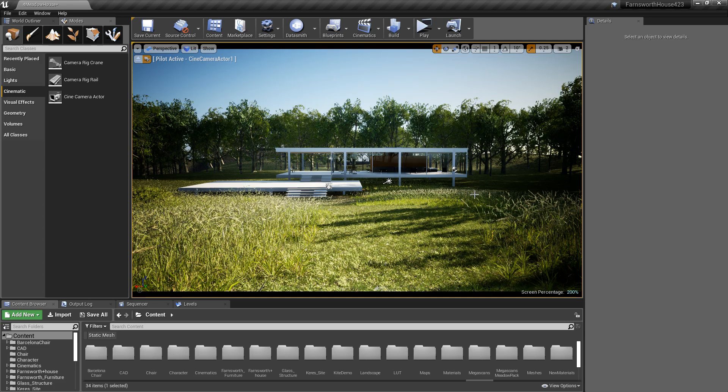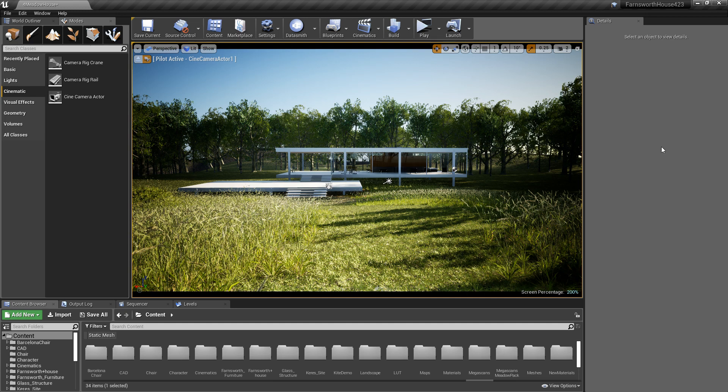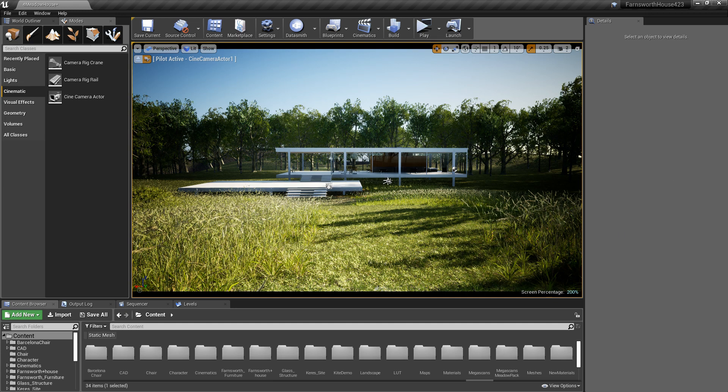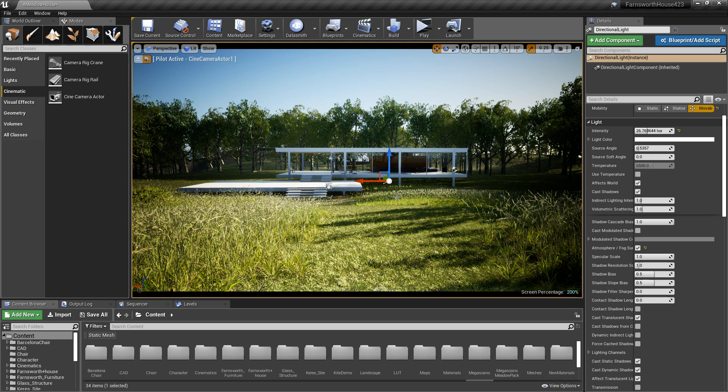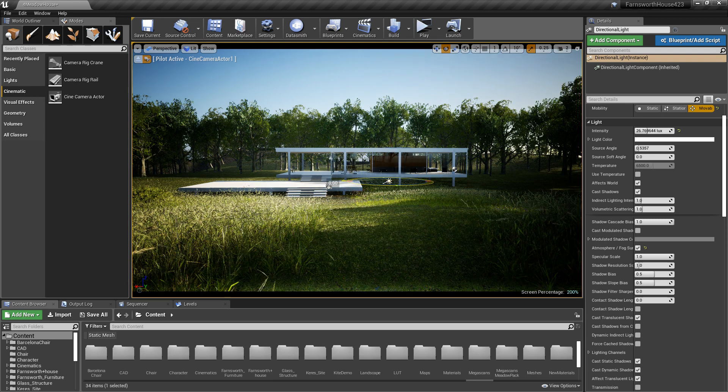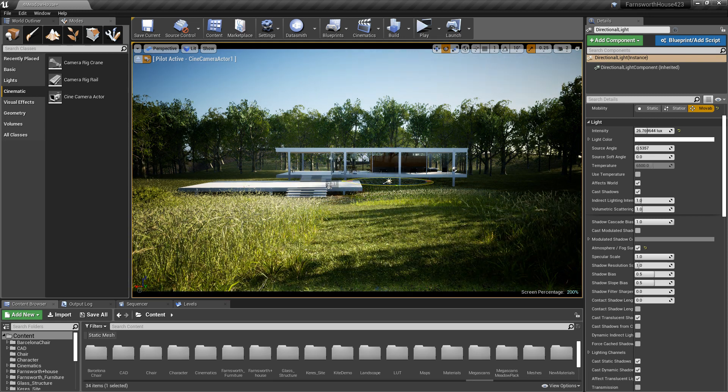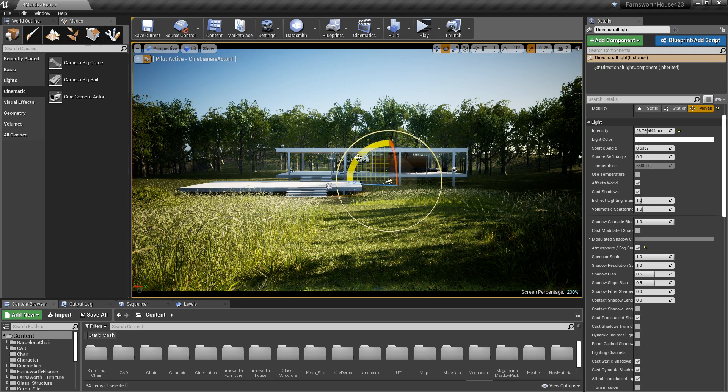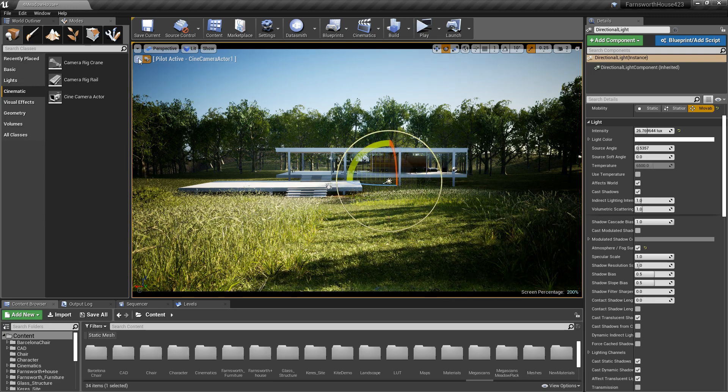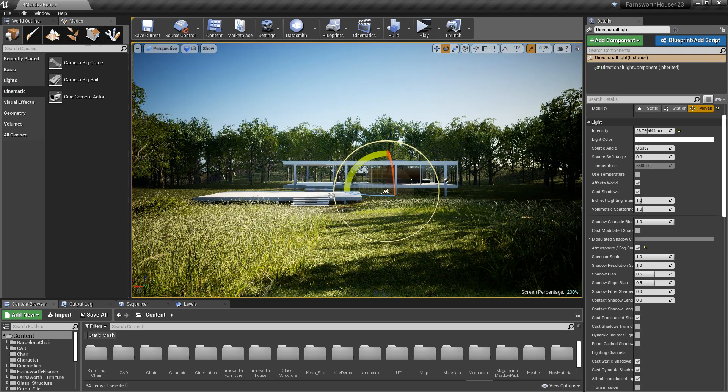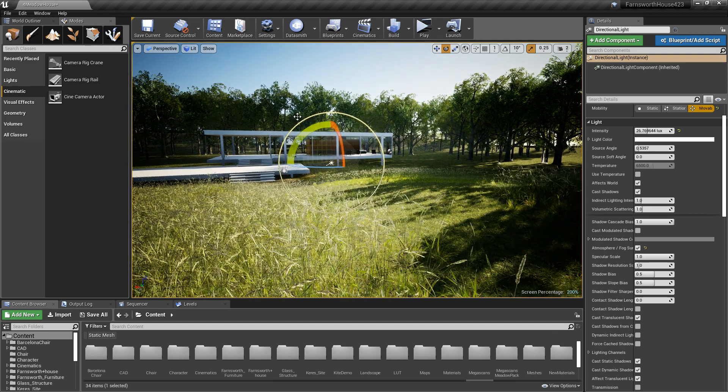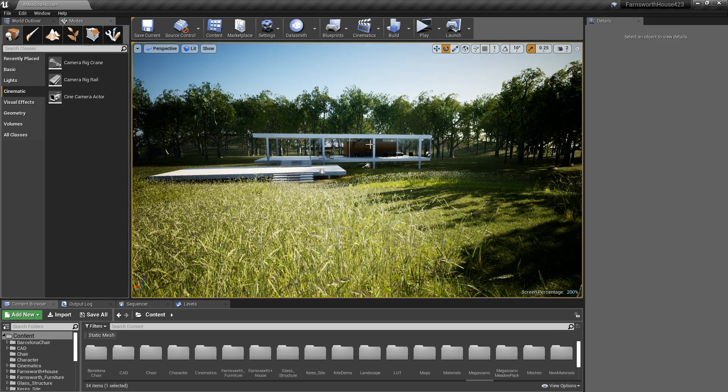Hello, so the first step that we have to take if we want to get this kind of result here that you see in front of you in Unreal Engine, with this kind of ability to work interactively and to move around and things like that, the first thing we need to do is have our 3D model to come in.